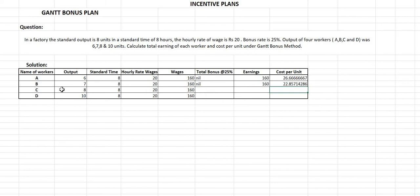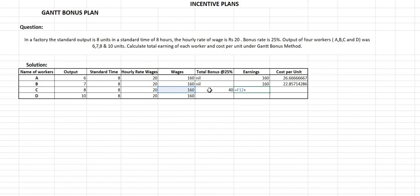Now for Worker C: C has completed 8 units in 8 hours, meaning he has completed the standard output in standard time, so he will receive a bonus. The bonus rate is 25%, so the bonus will be 0.25 multiplied by 160, which equals Rs. 40. His total earnings will be 160 plus 40, which is Rs. 200. Therefore, his cost per unit will be 200 divided by 8, which equals Rs. 25 per unit.